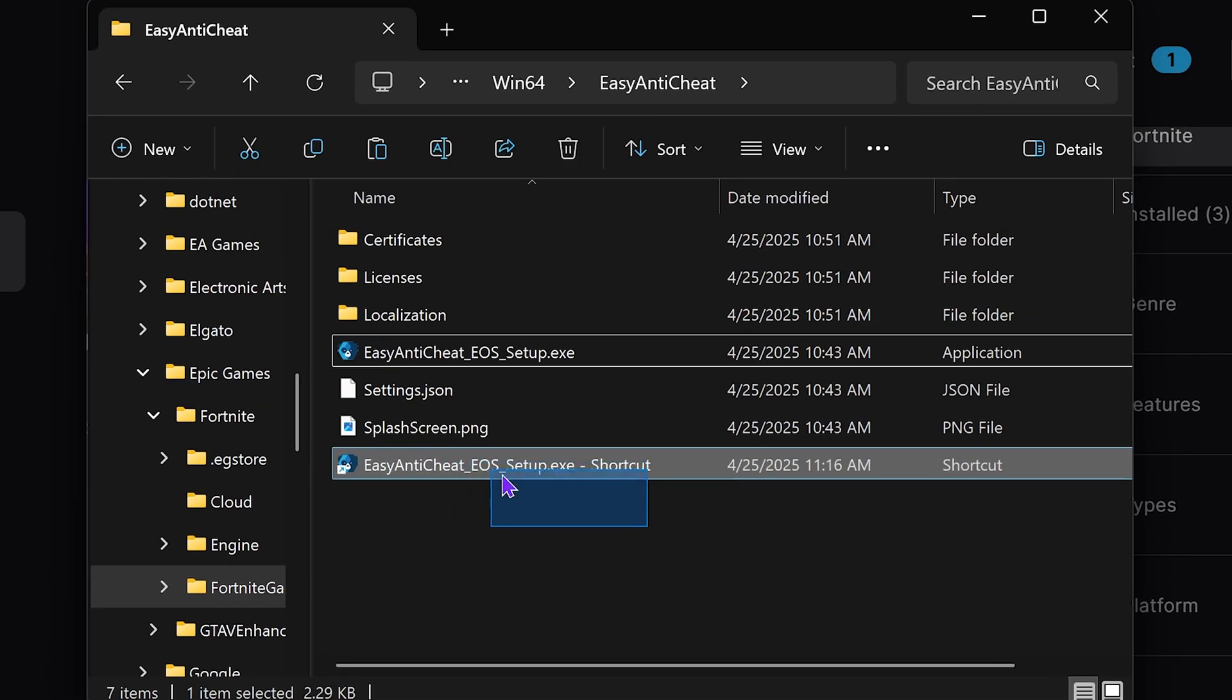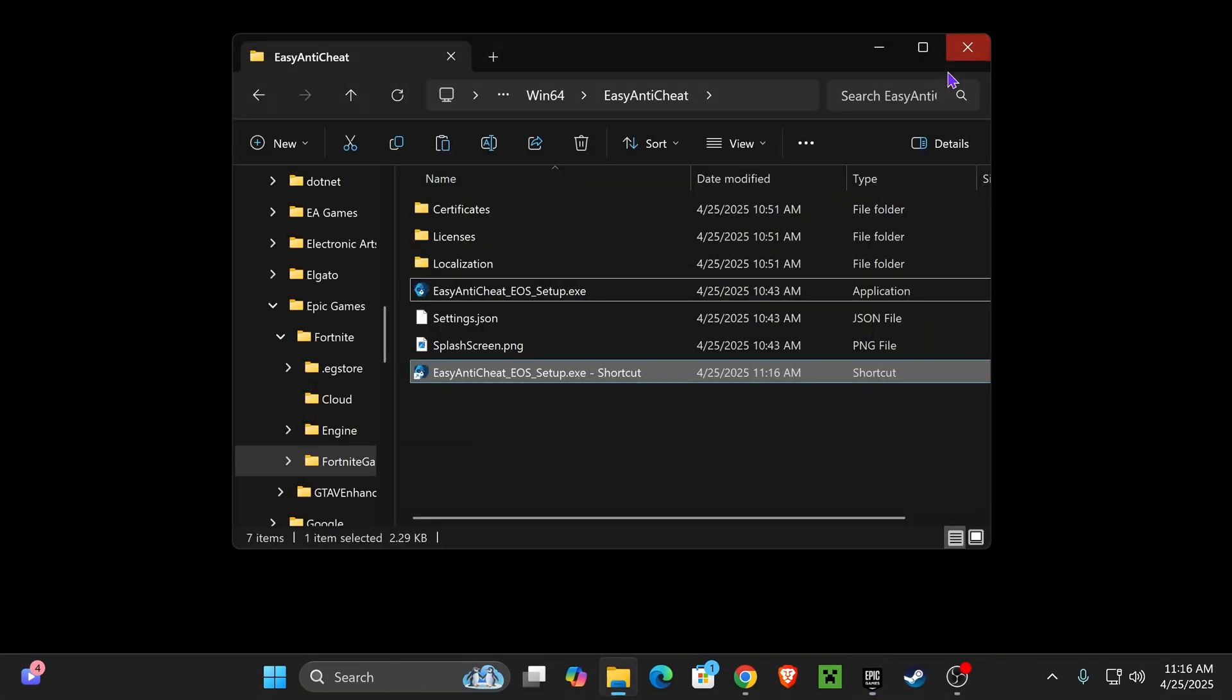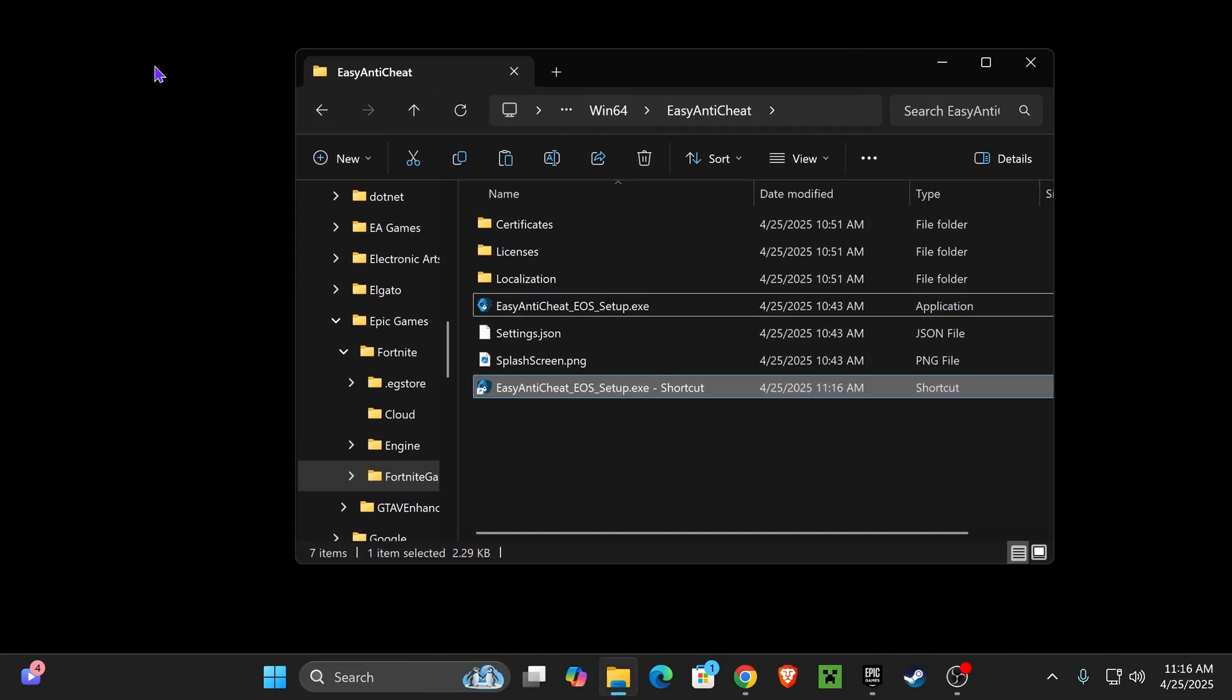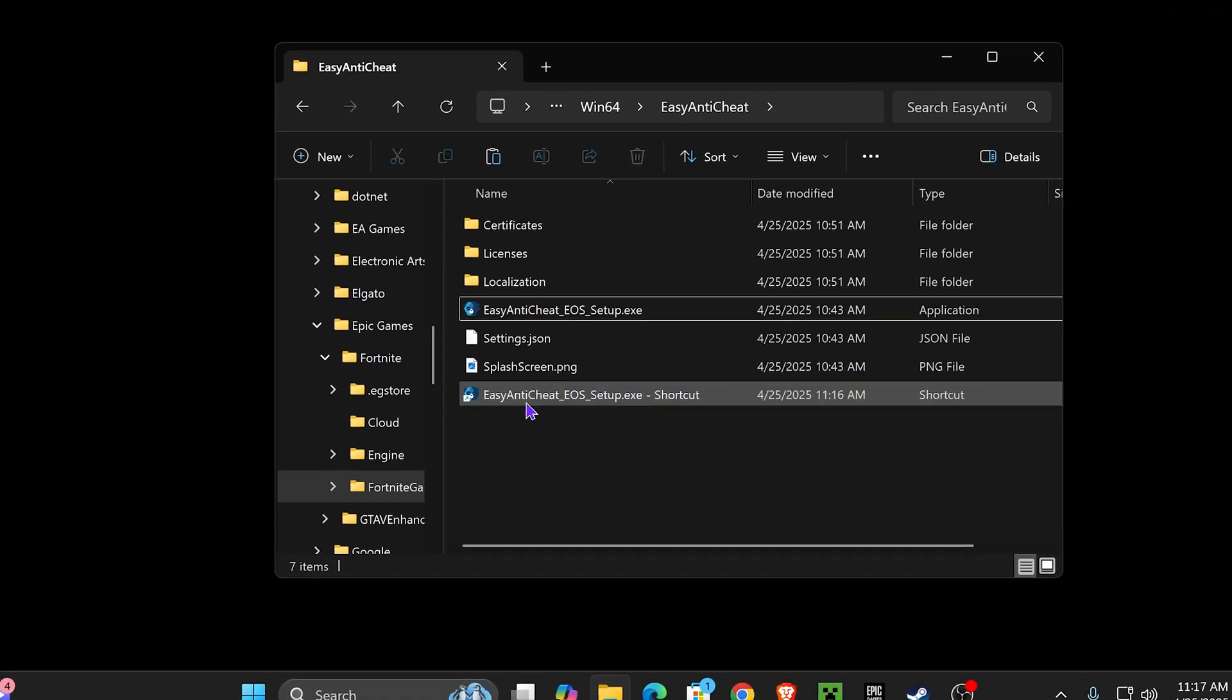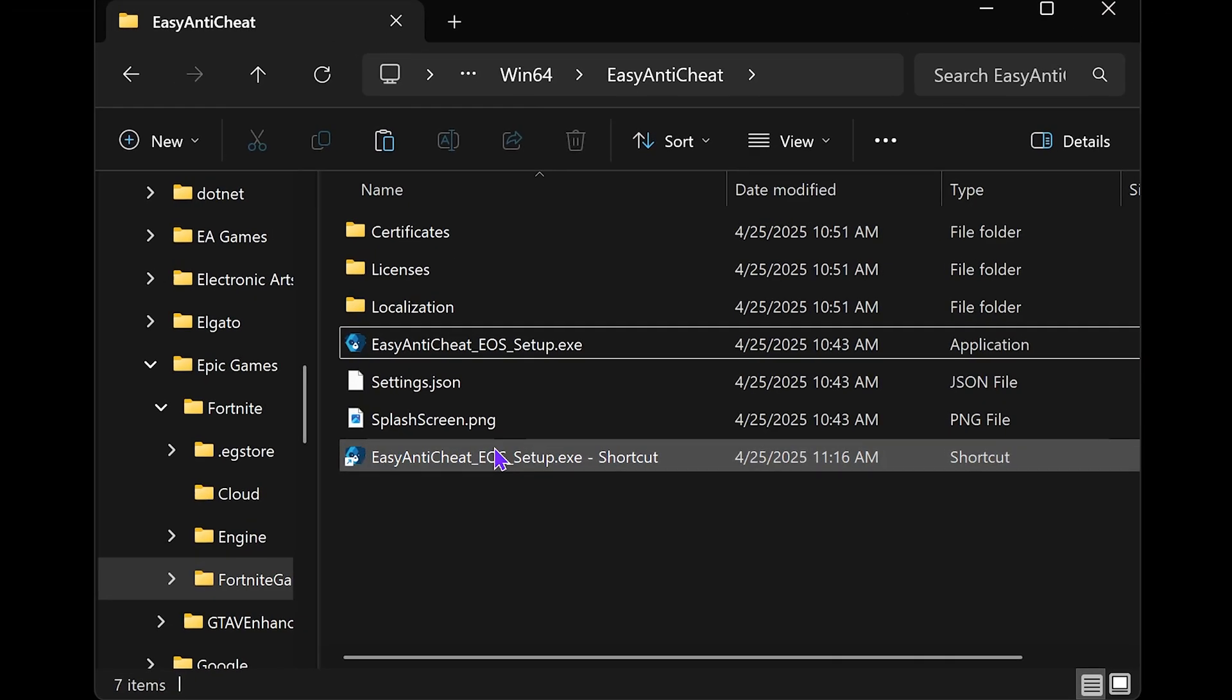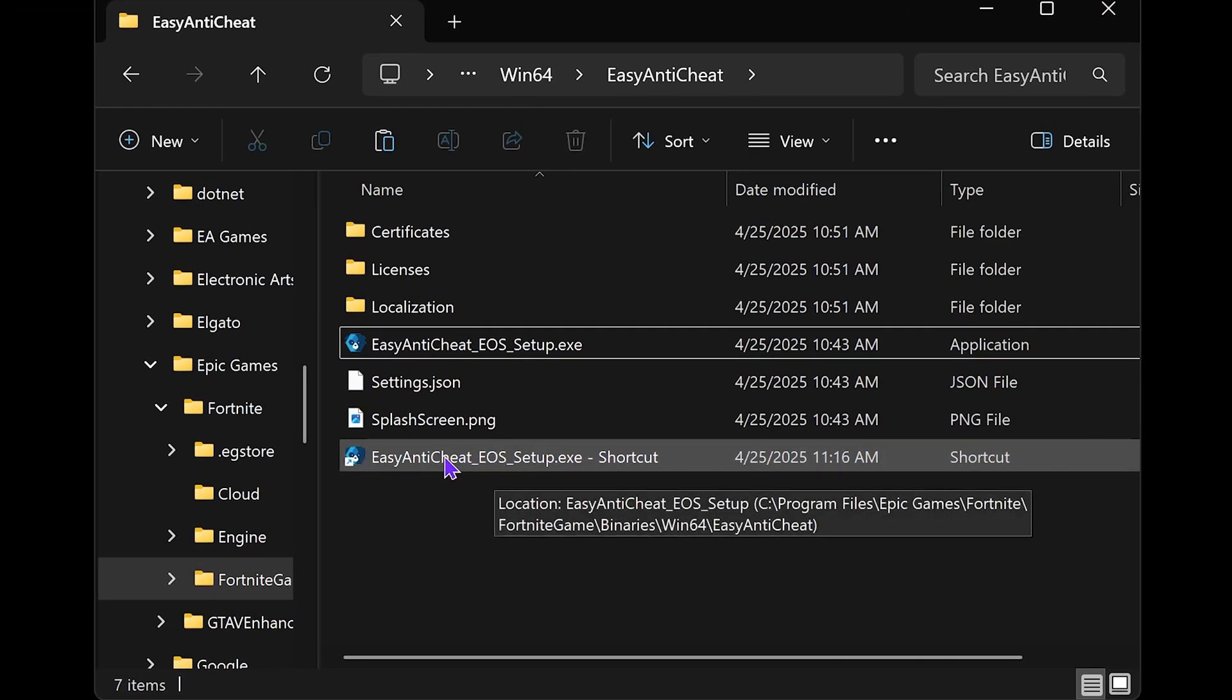Now, sometimes this shortcut will be placed on your desktop. If that's the case, just go to your desktop and add it back into this folder. Anyways, once we got that shortcut in here,